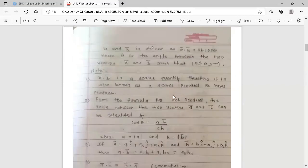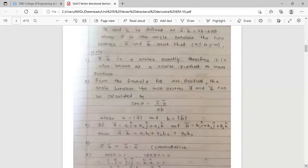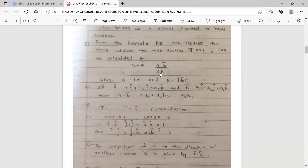Some remarks: First, ā·b̄ is a scalar quantity, therefore it is also known as the scalar product or inner product. From the formula for dot product, the angle between two vectors can be calculated as cosθ = (ā·b̄) / (a·b), where a = |ā| and b = |b̄| are the magnitudes of ā and b̄ respectively.